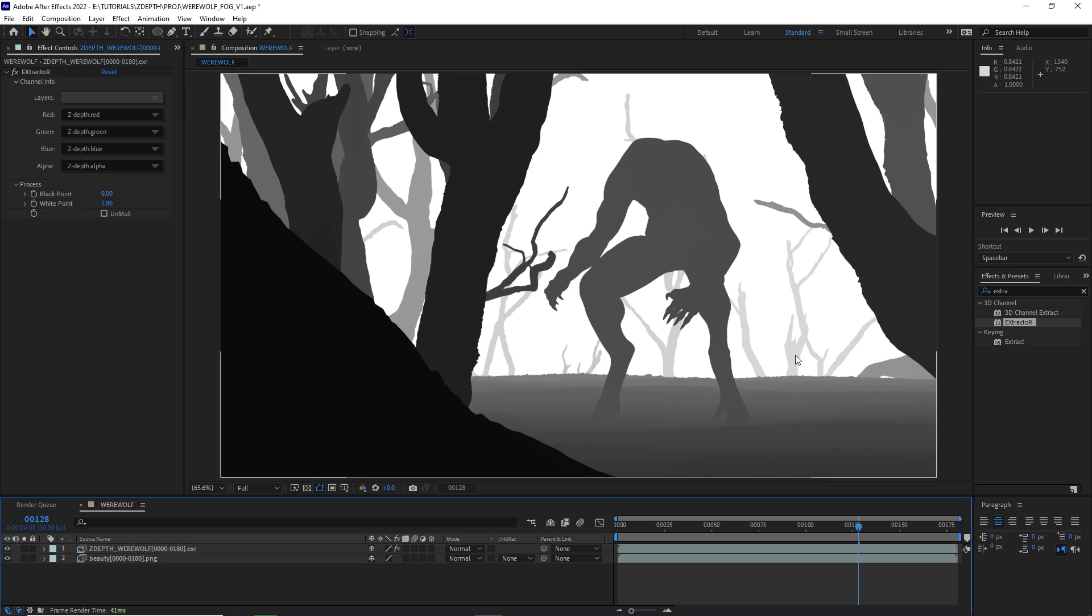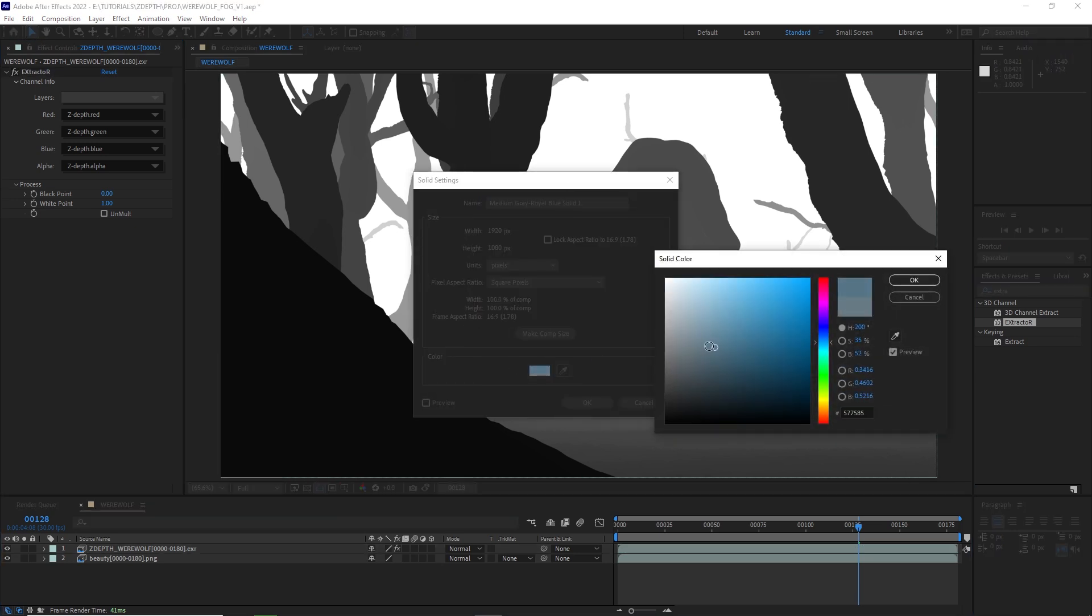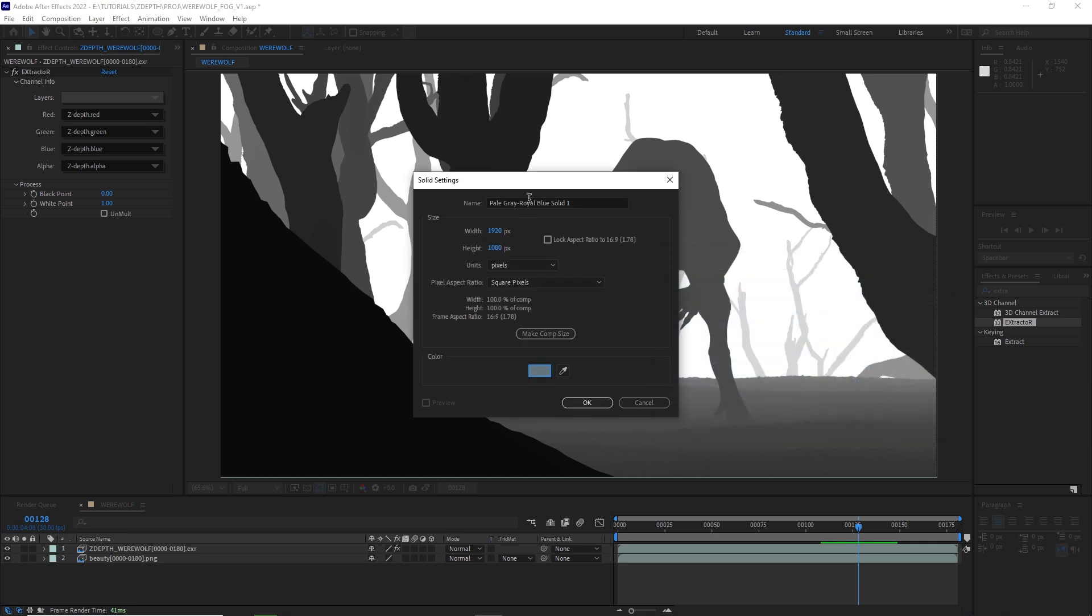To create the fog, let's just create a new solid by hitting Ctrl-Y, selecting a foggy fog-like color, which we can always change later on. I'll go with this muted blue, hit OK.